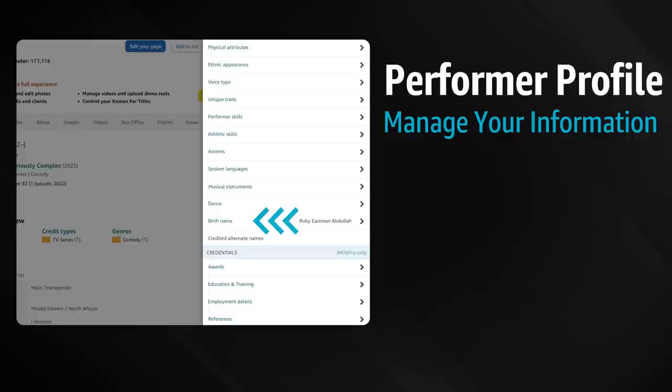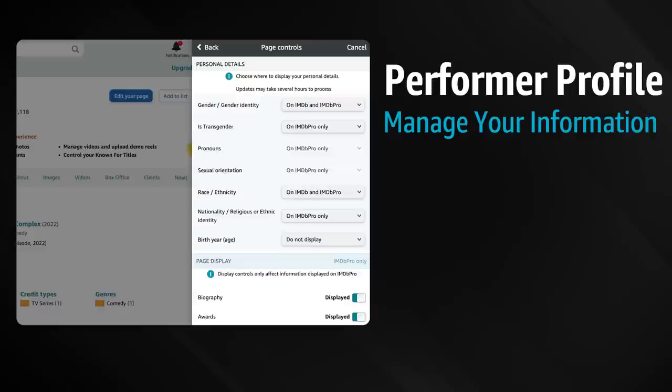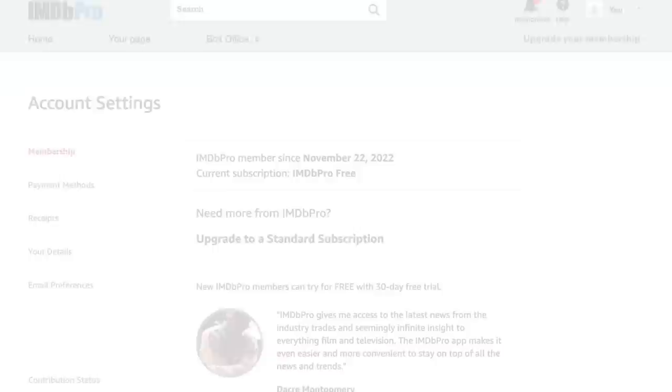Only you can decide whether your birth name and any alternate names are shown on IMDb Pro and or on IMDb. Simply visit the birth name or credited alternate names sections. You'll find the option to toggle or untoggle displayed. IMDb Pro standard and free subscription members can change where your personal information is displayed anytime and as often as you like using the Edit Your Page button at the top of your name page on the IMDb Pro site or app. Remember that you can upgrade from the free subscription to the standard subscription at any time.